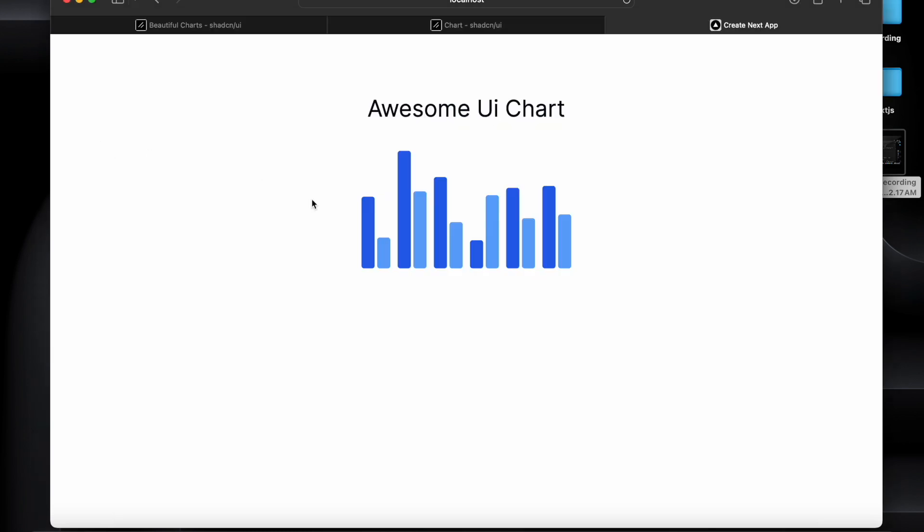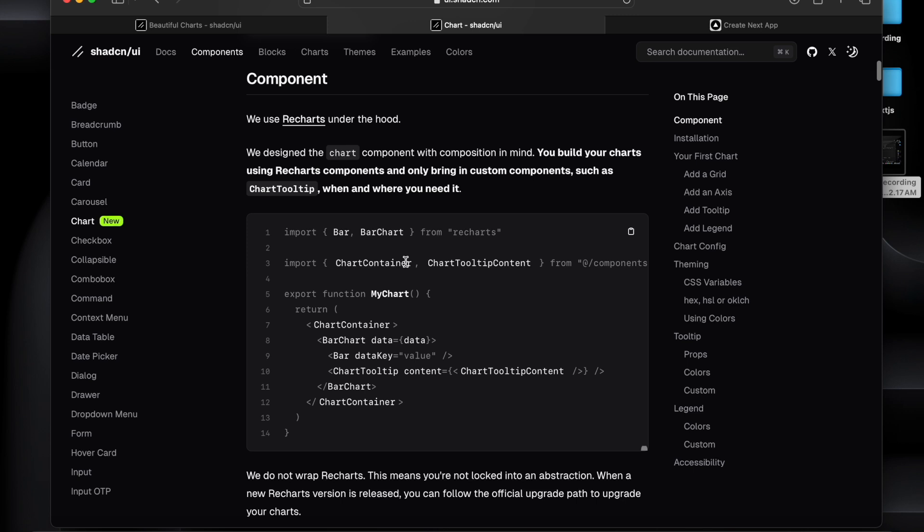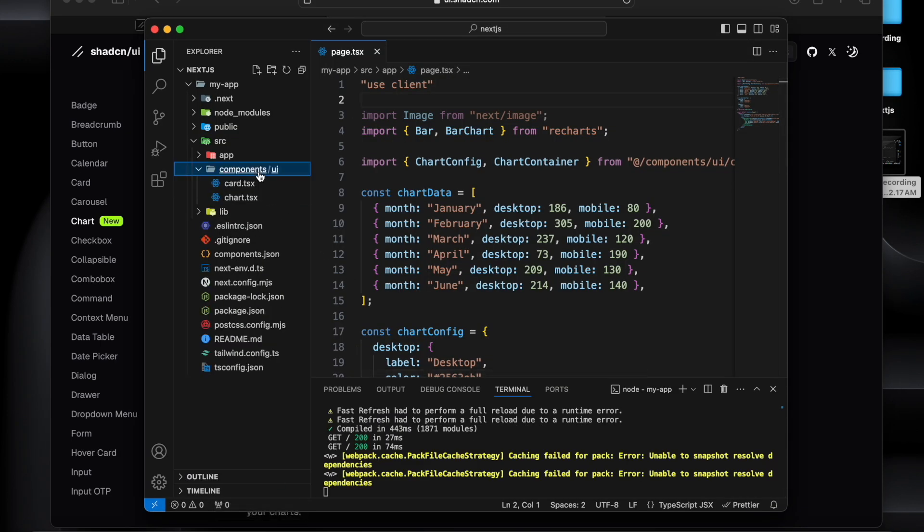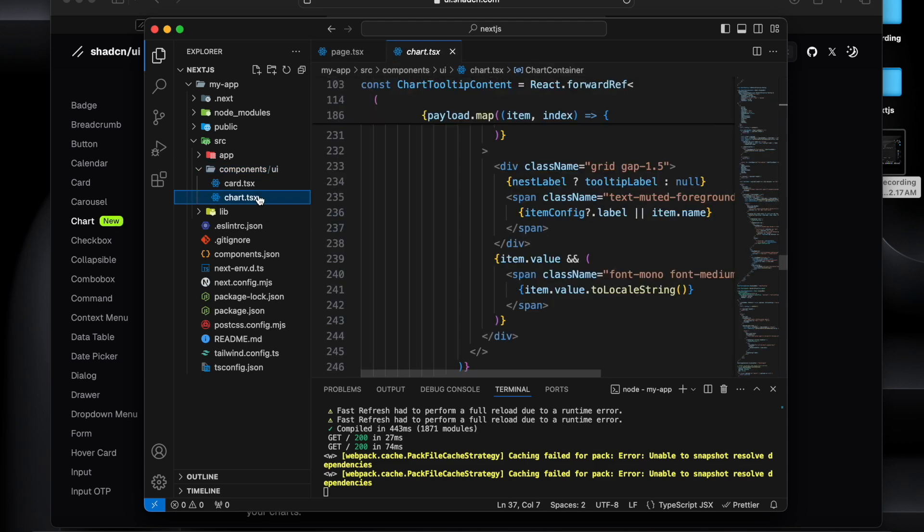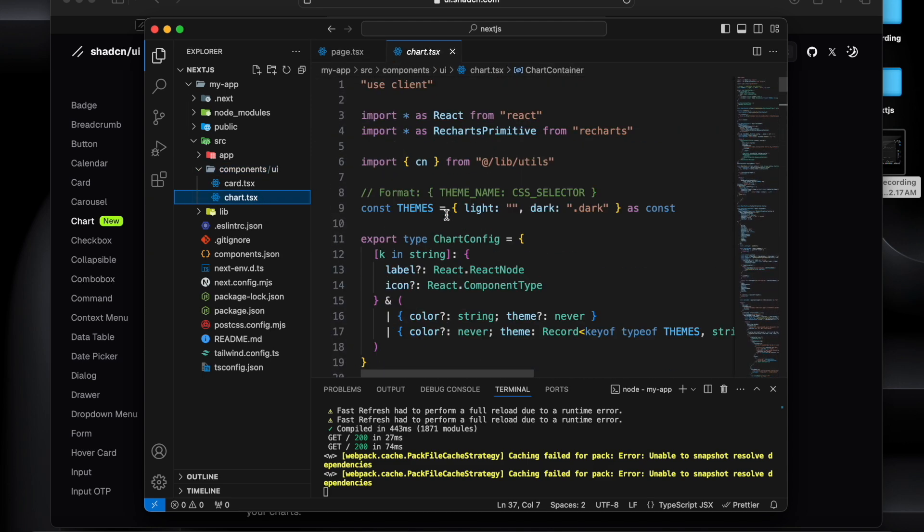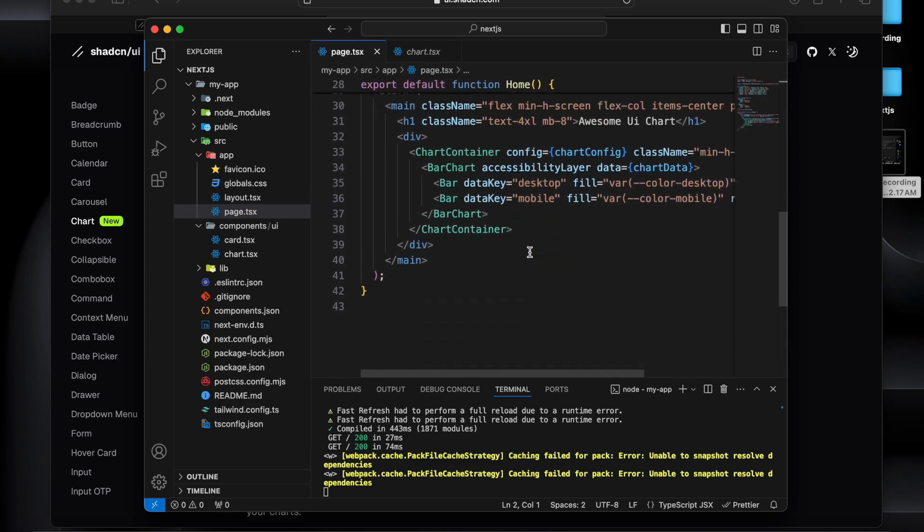So you need to install the packages, you need to do the init for component.json, and then you can utilize this code. And if you want to understand more about how it's working, then you can go into the components UI and see this chart.tsx where it is providing the wrapper and you can utilize this into any of the component or pages where you are using.